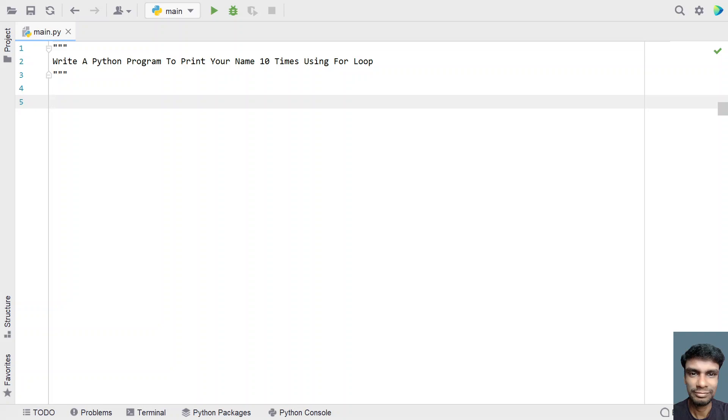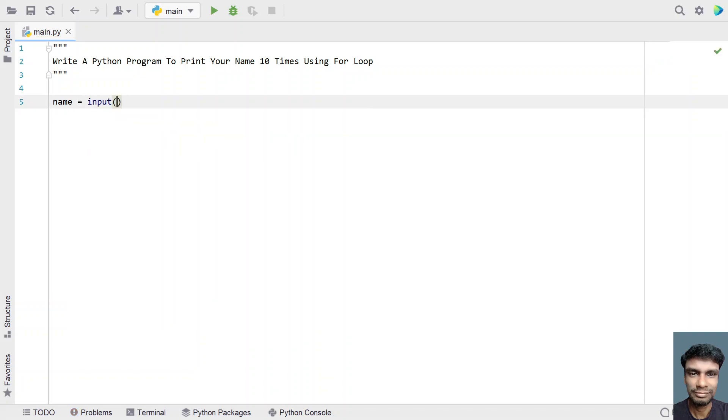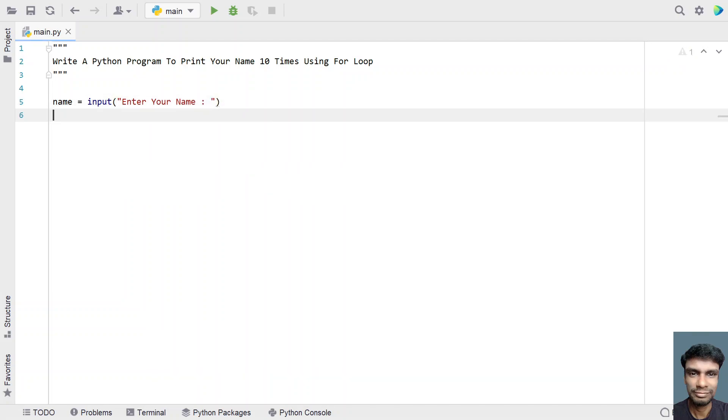Let me show you how it works. Let me take a variable named as name, that is a string variable. Let me use input function call over here. And in the message section, let's say enter your name. Once the user enters a name, it will be stored in this variable.